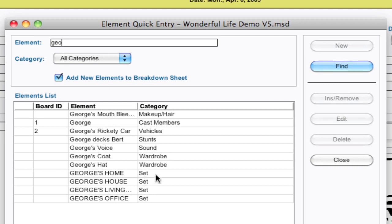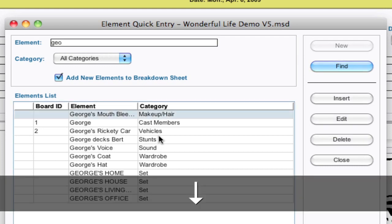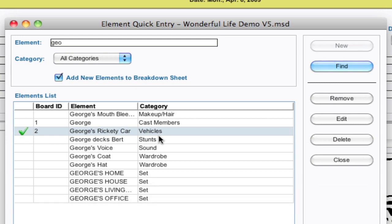Notice we have some in sets, wardrobe, sound, stunts. Now I can just hit the down arrow and select the element that I want, and hit the spacebar to add it to the breakdown sheet. Spacebar again removes it from the breakdown sheet.